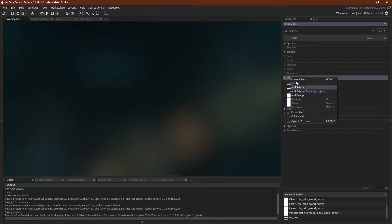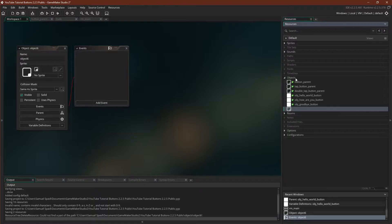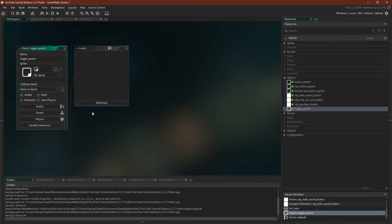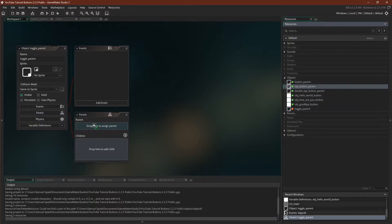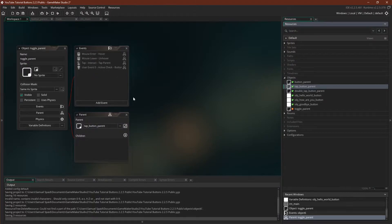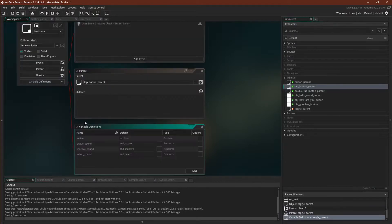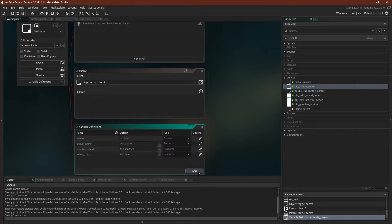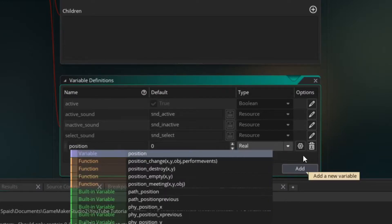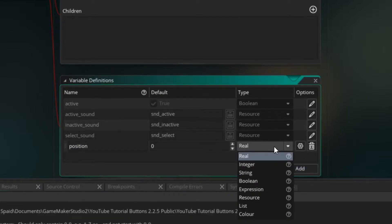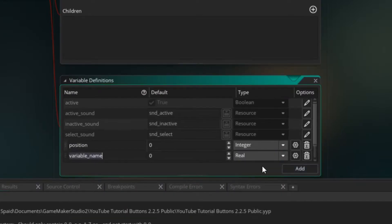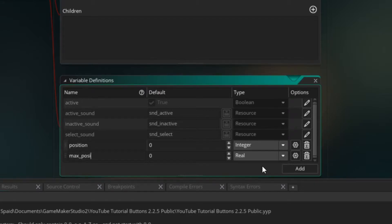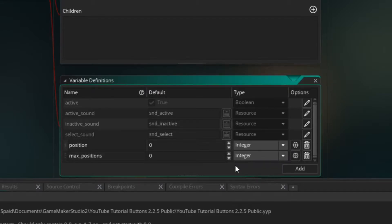The first thing we'll make is the toggle parent. We'll call it toggle parent. We need to be able to interact with it. So we're going to make it a child of one of our interact parents. We'll just use the tap button parent. Here we go. We're going to want some additional variables. We will have position, which we will want to be an integer, and max positions, which will also be an integer. We'll default it to 2.